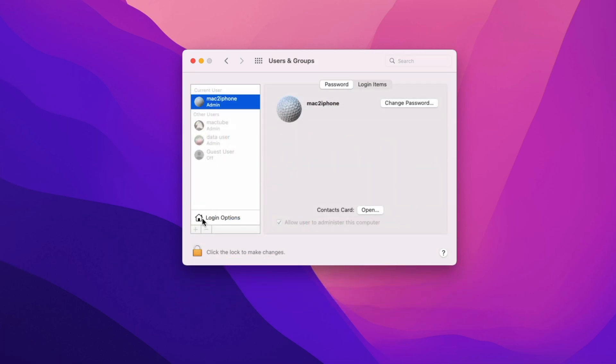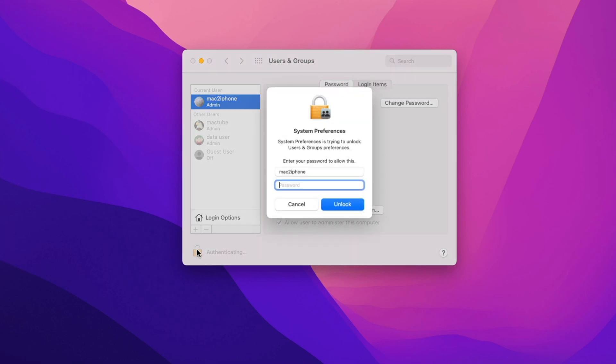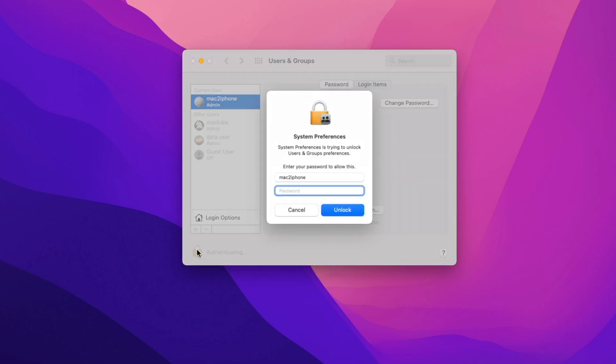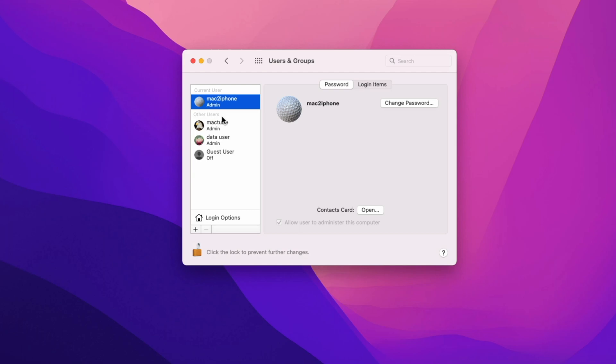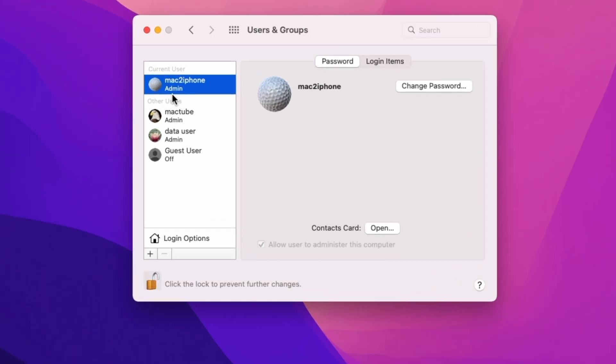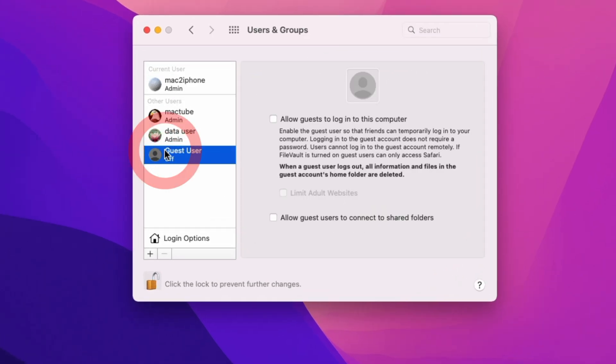Now click lock icon and type password to unlock. Select guest user, then check allow guest to login to this computer.